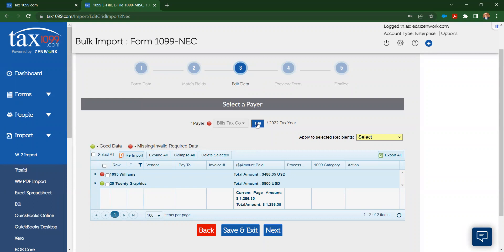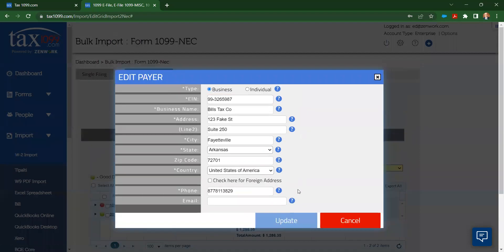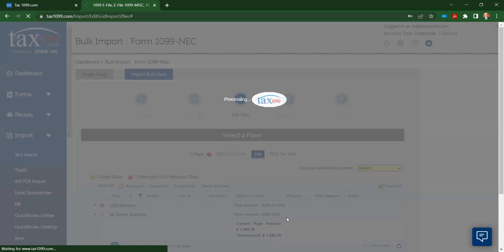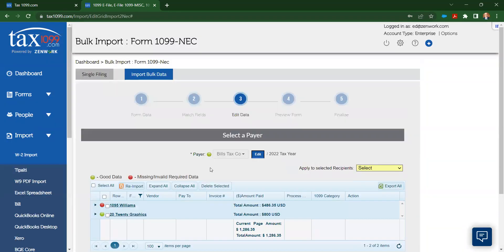Anytime you see the red dot, I'm going to click on the Edit option for that. For my payer company Bill's Tax Code, that's always going to come over missing the taxpayer identification number. And so I'll need to enter that information there and click on the Update option, and that is going to save that information and turn that into a green dot for Bill's Tax Code up here at the top.